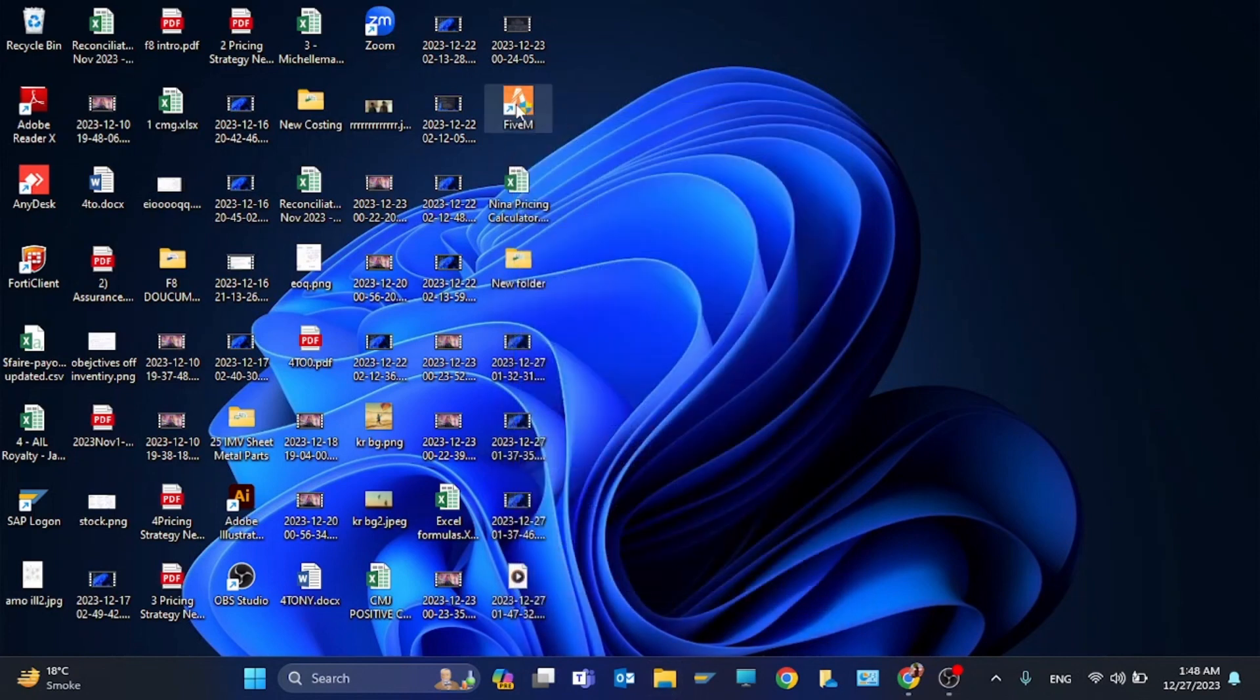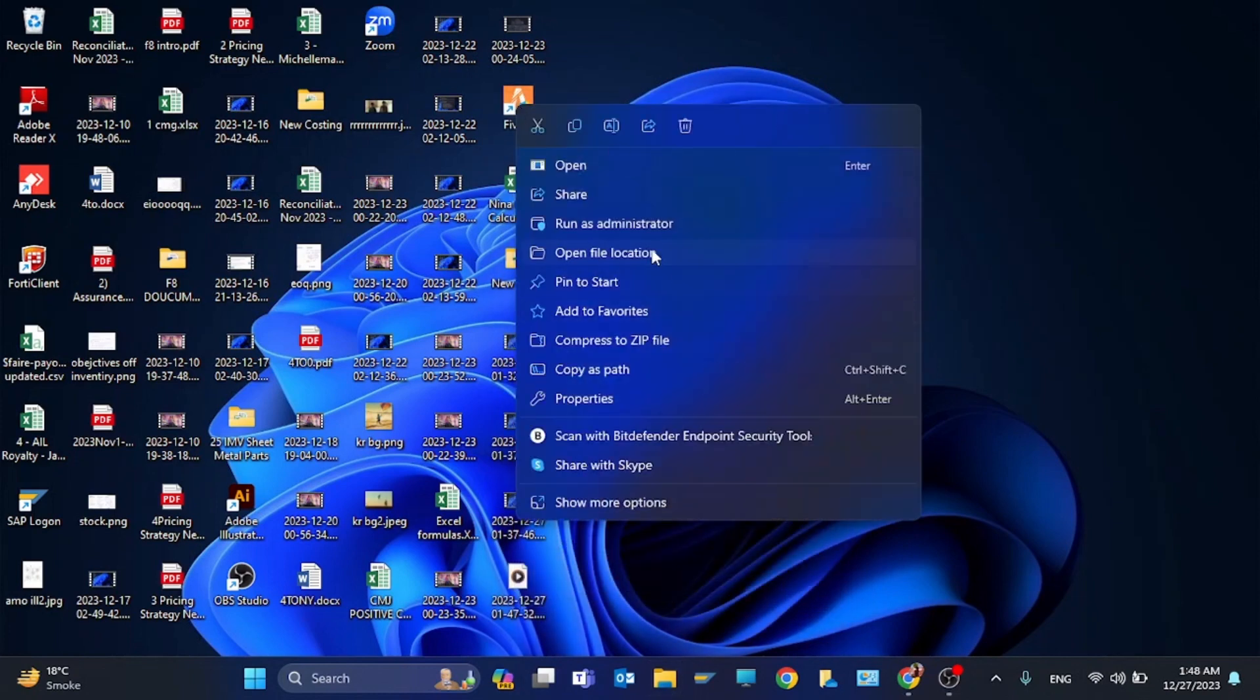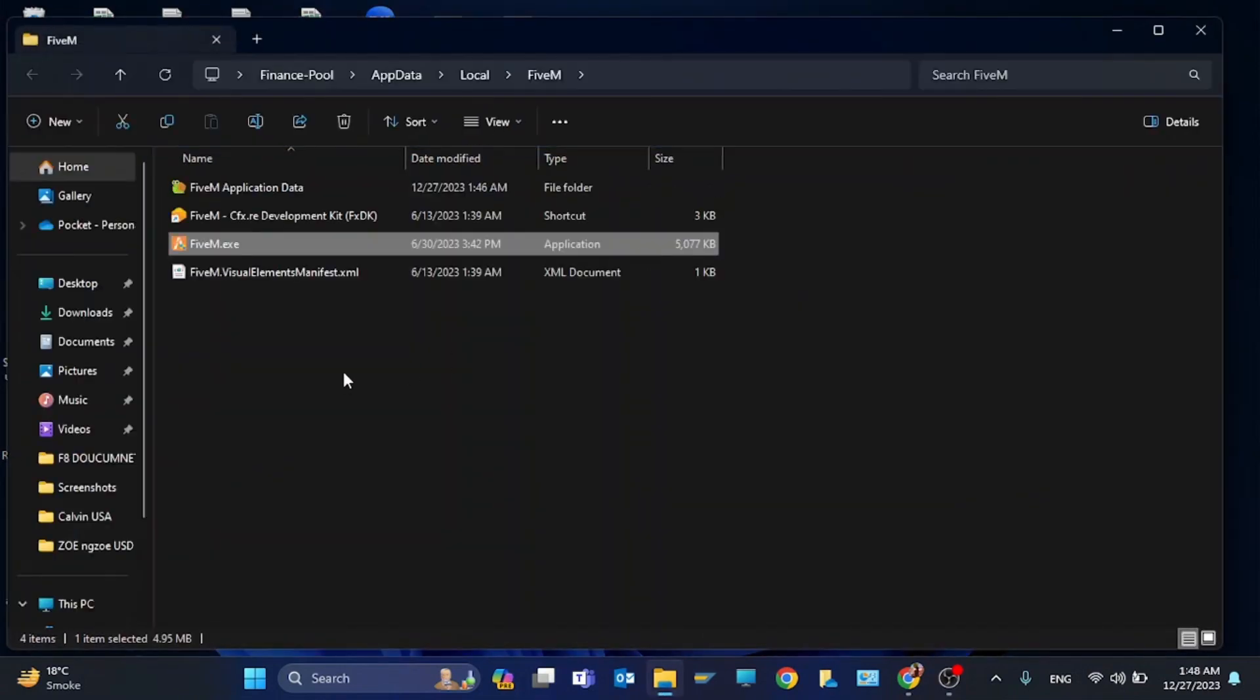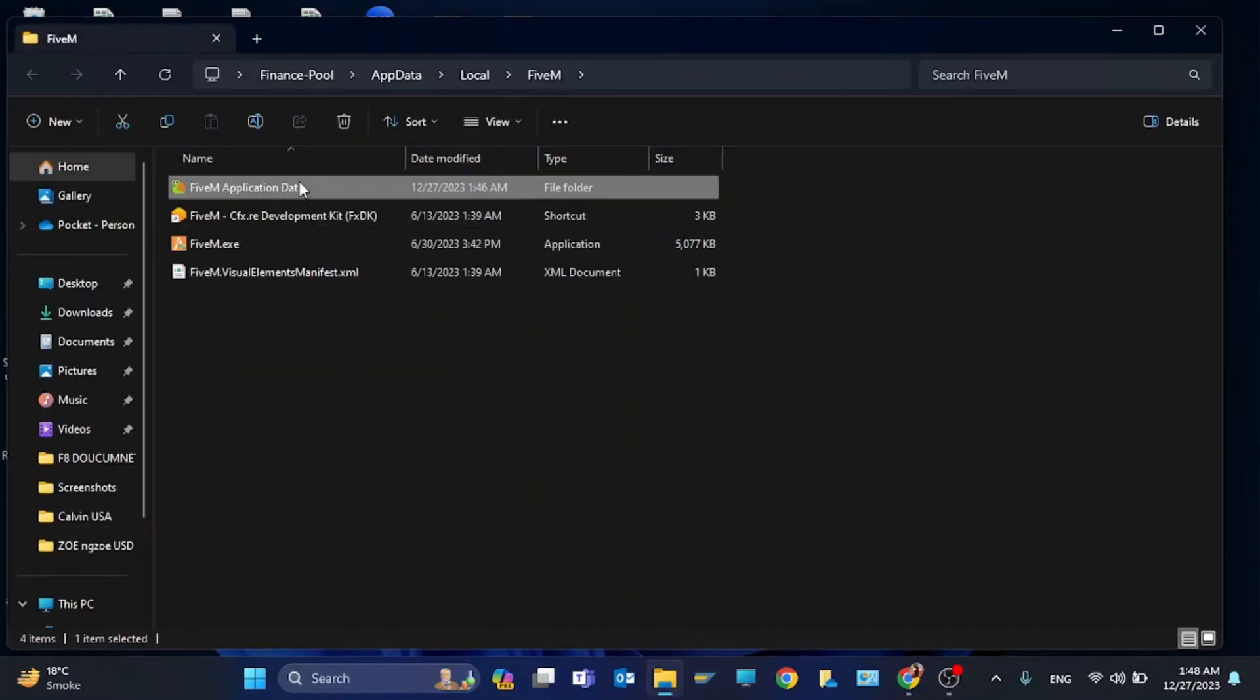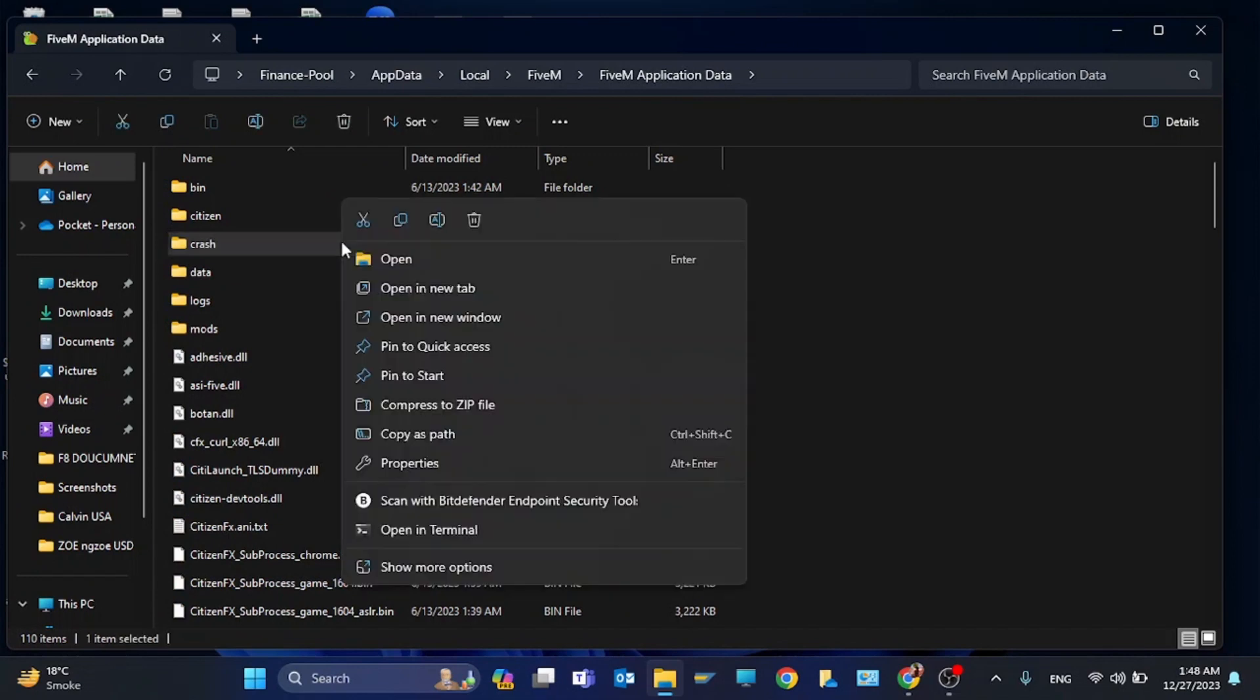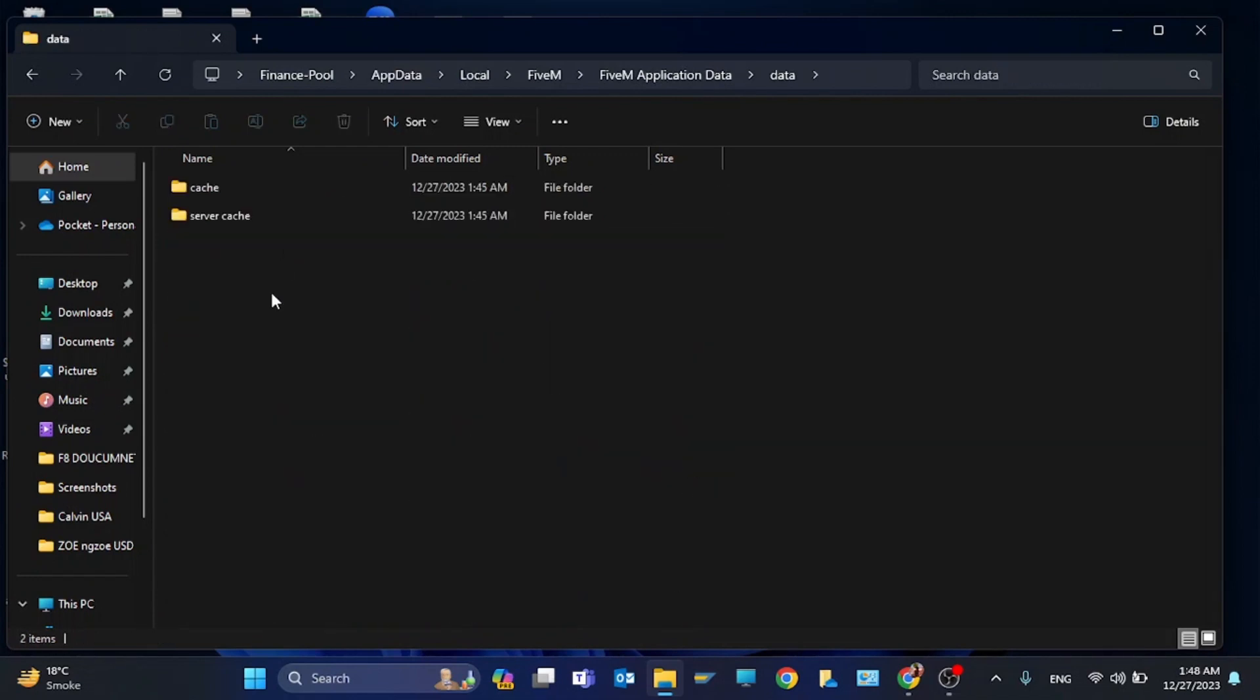Now you have to right-click on file and click on open file location. Click on file, then application data, and you have to delete the crash file. Then you have to again click on data.